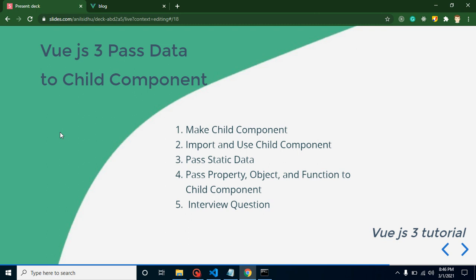Hello everyone, welcome back to my channel. My name is Anil and in this Vue.js 3 video tutorial we will learn how we can pass data from parent component to child component.